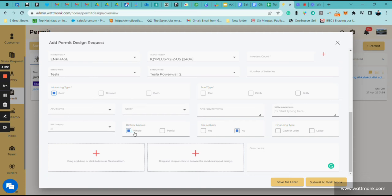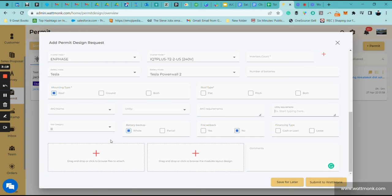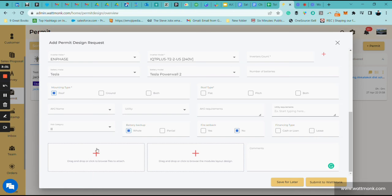Determine whether the battery is going to be whole or partial backup. Whether you're going to have fire setbacks or not. And then the financing, whether it's going to be cash, lease, or loan. Now since this is a brand new permit and we're not taking information from the site assessment, we're going to ask you to upload all site assessment photos, the layout, a sales proposal, any videos. You can attach any information here, PDFs, and also the roof layout from the site assessment.